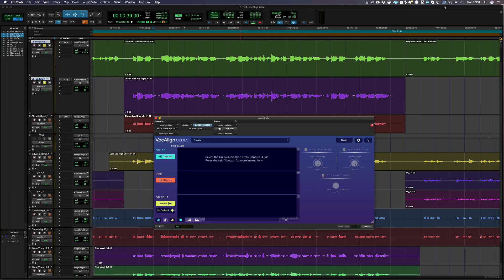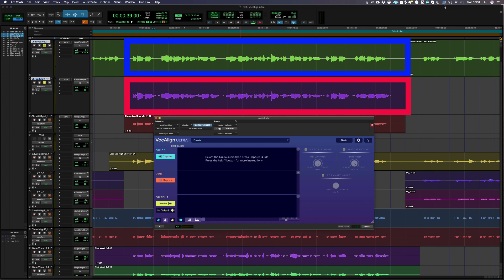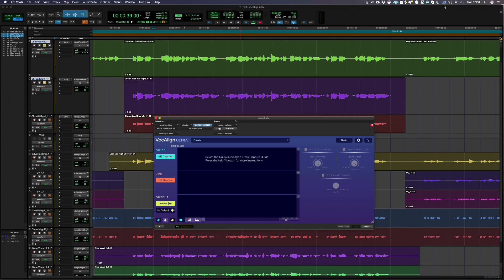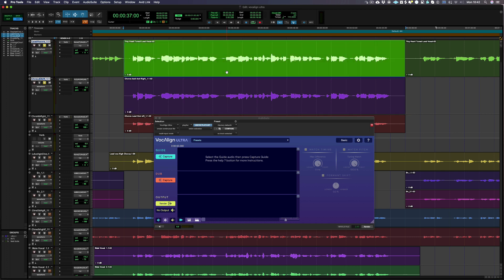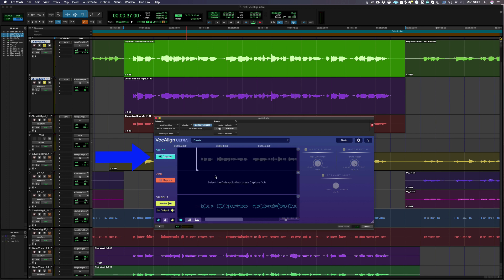The next step is to transfer the lead vocal and the double from Pro Tools into Vocalign Ultra to be aligned. In Vocalign, we refer to the lead vocal as the guide and the double as the dub. Select your lead or guide region in Pro Tools and then press the capture button next to the guide label in Vocalign Ultra.